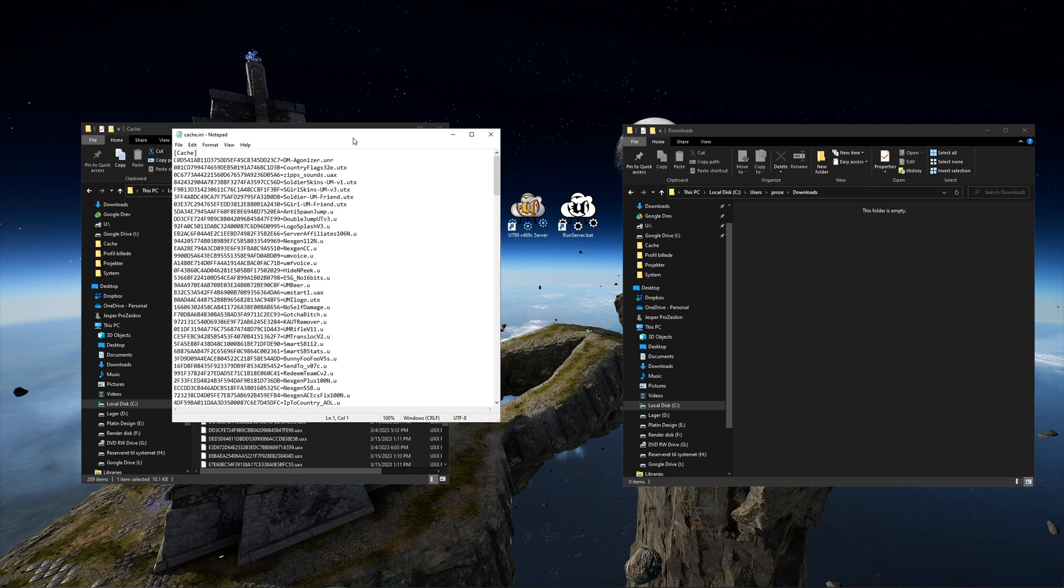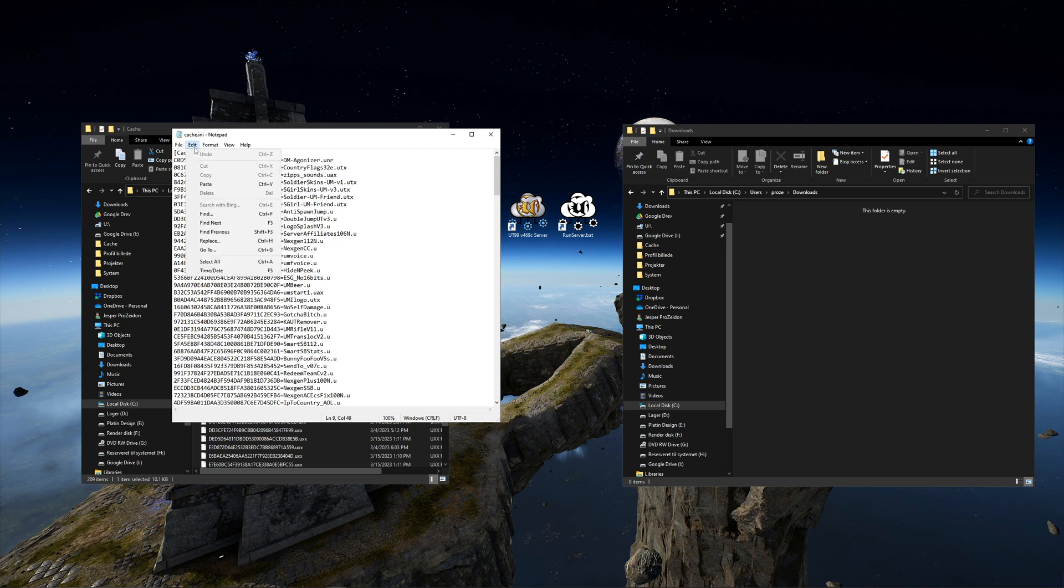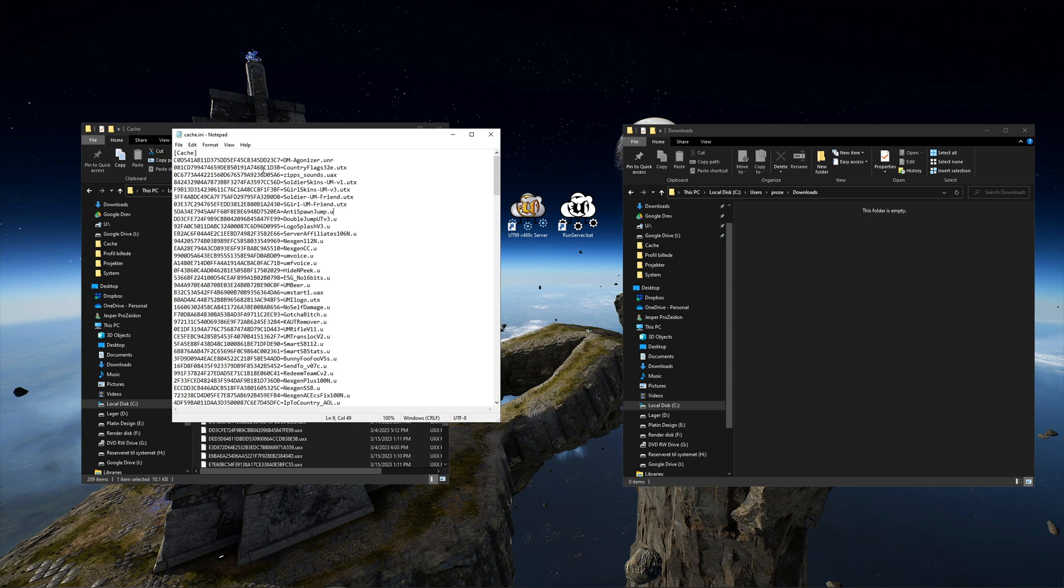Anything ending with the extension UNR is a map. UTX files are textures, UAX files are sounds, UMX files are music, and U files are system files. But U files are not enough to get game types or mods working, so it is rarely useful to extract them.